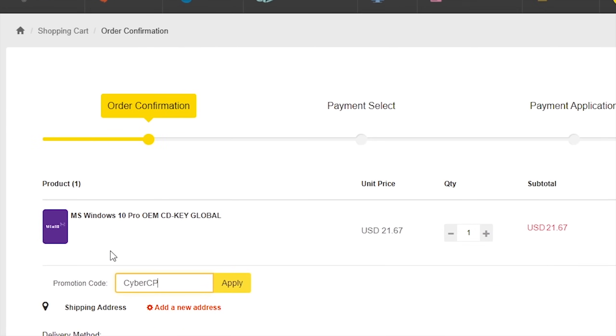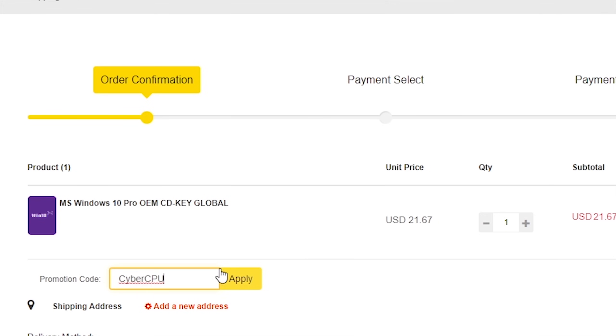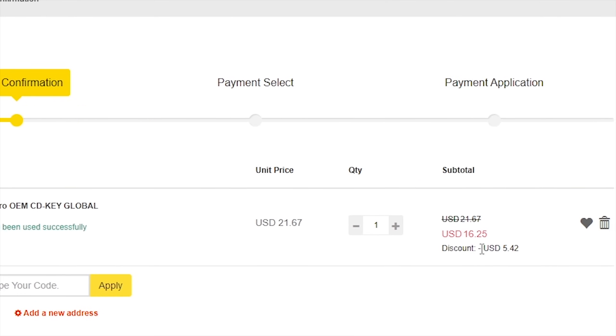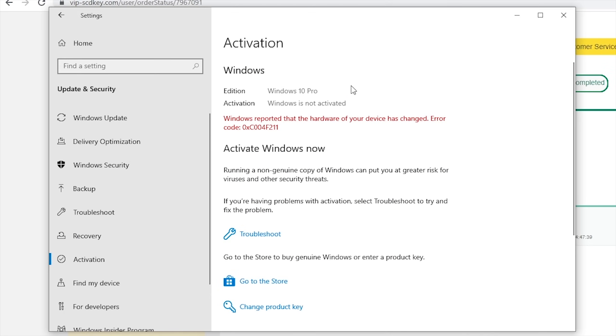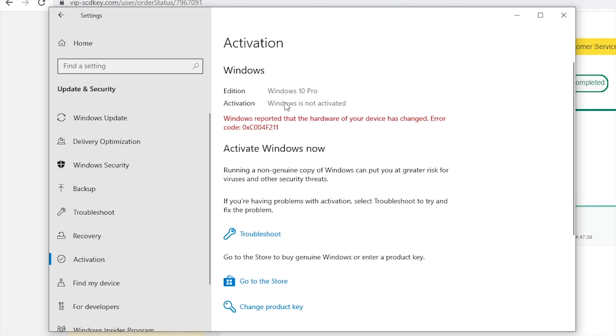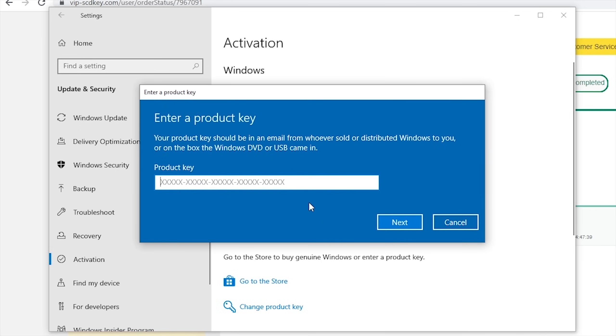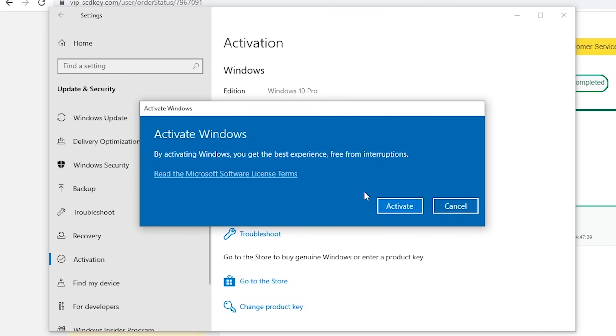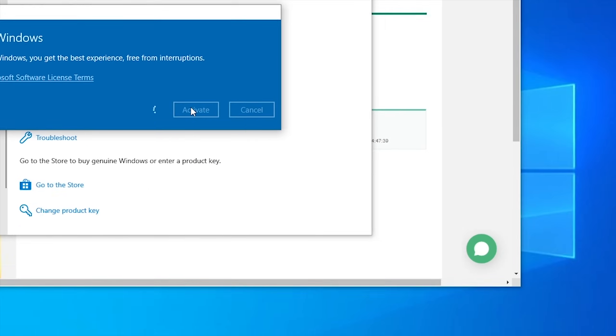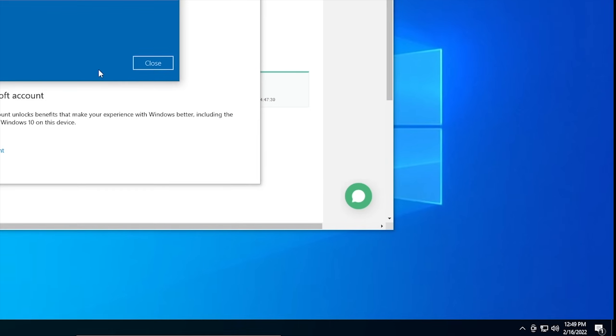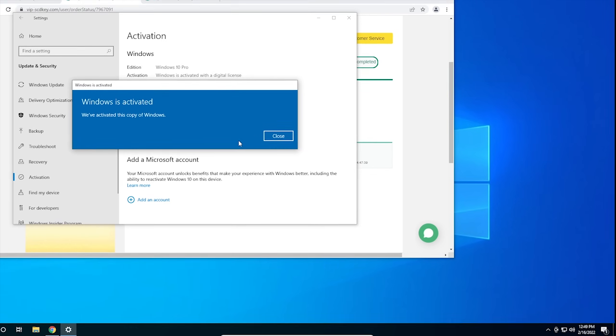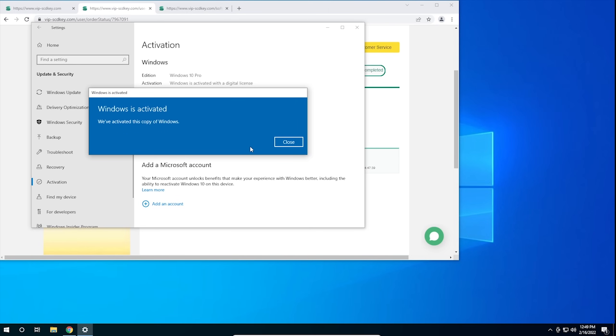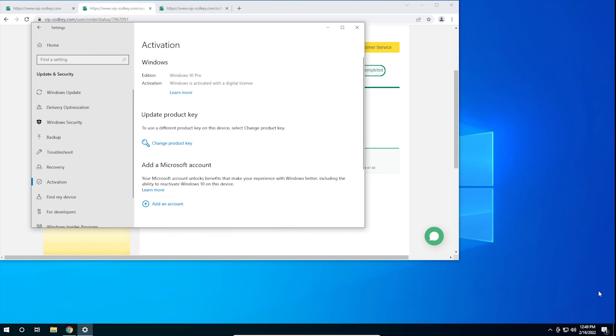During checkout, use the code cyber CPU for a 25% discount. Once you have your key, go to your activation settings in Windows 10 and click on the link that says change product key. Enter the product key you just purchased and hit activate. Now you don't have to deal with that stupid watermark that comes with running an unactivated copy of Windows 10. Now on with the video.